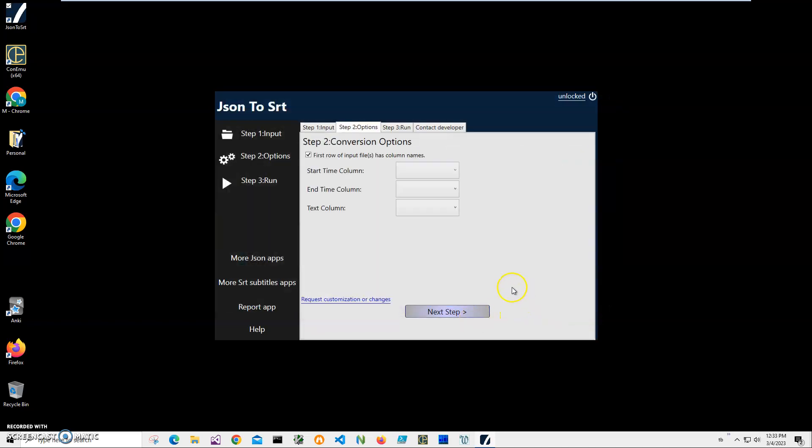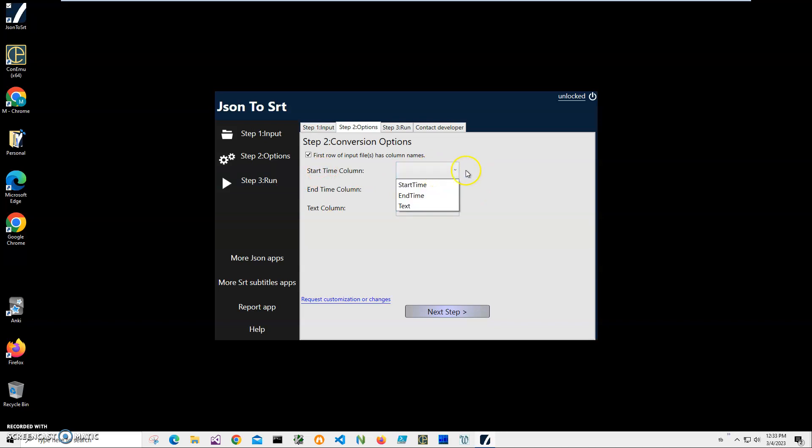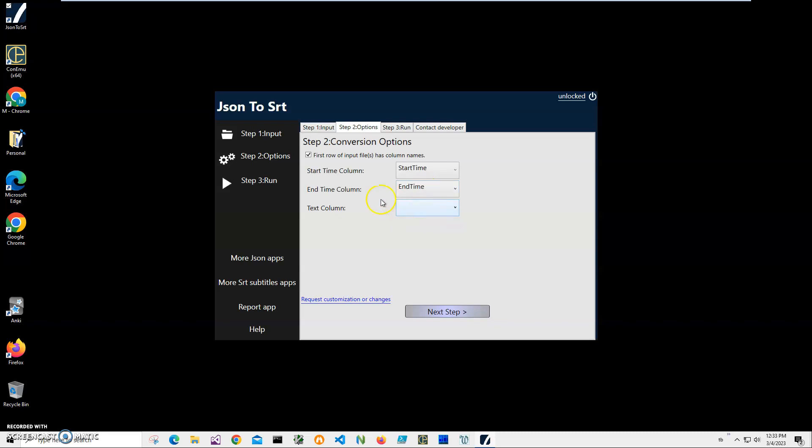Click on next. On the second step, I will have to match SRT columns on the left with the JSON data on the right. So in each dropdown, you will have the column names of your JSON file. And the only thing you have to do is select start time to start time, end time to end time to match it, and text to text.